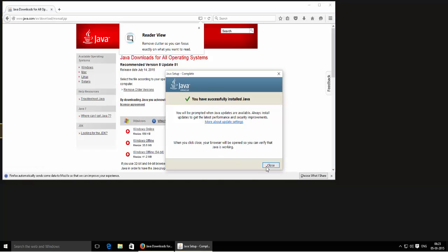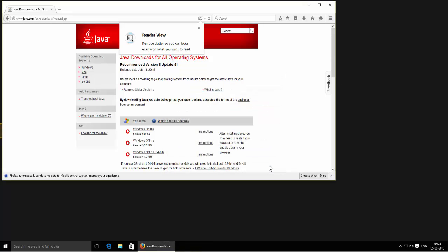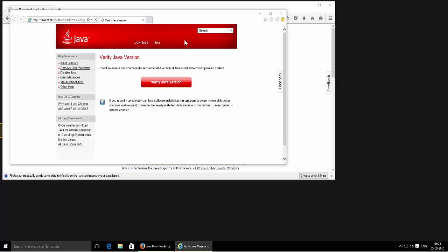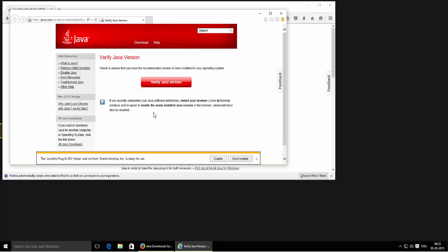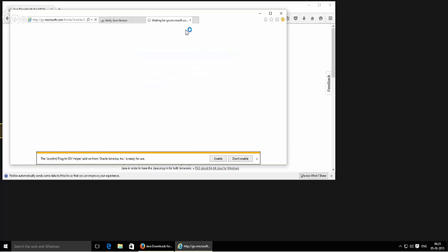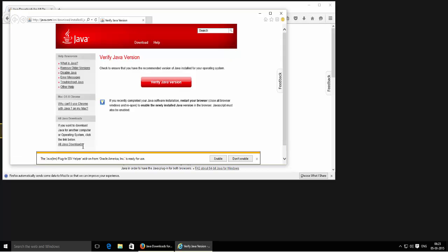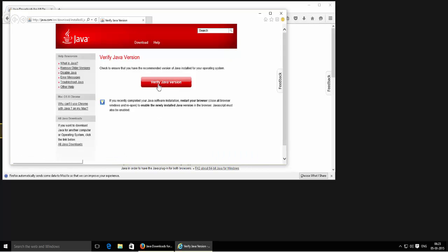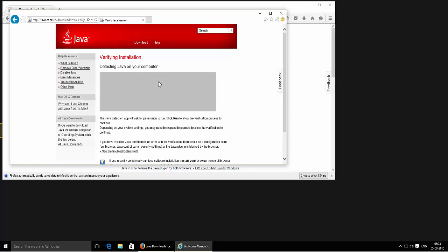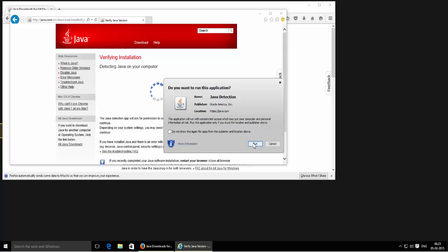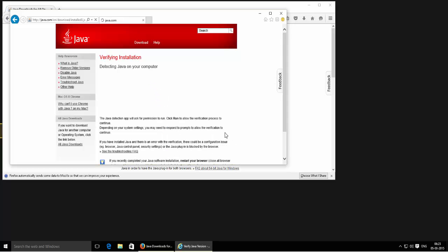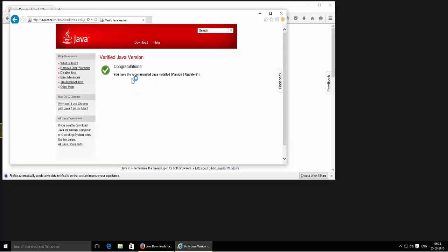We have successfully installed Java, so click on Close. Now you can check if Java is installed — just click on 'Verify Java Version'. Before that, you will have to enable it: click on Enable and then click on Verify Java Version. Click on Run here. You have installed Java successfully. If you have any doubts, just ask me in the comment section below. Thanks for watching!